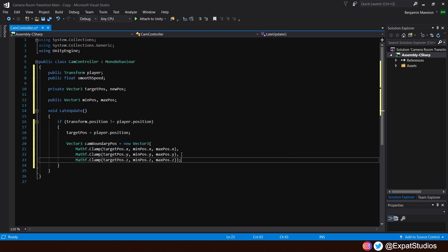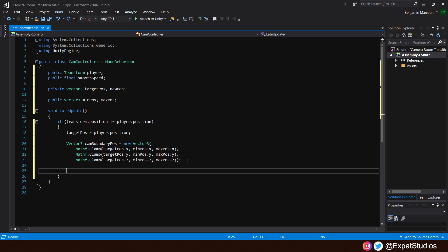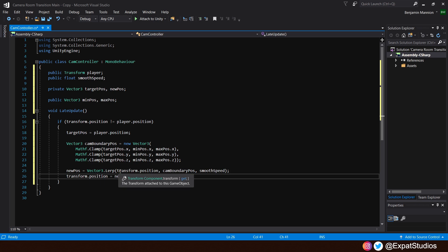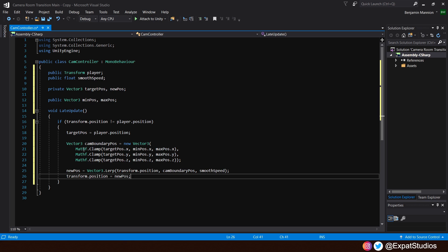As stated earlier, we want this camera to smoothly move towards its new position, its desired position. So, underneath, let's update what the new position will be. New position will equal a vector 3 dot lerp. We want to go from our transform.position to this new camera boundary position by our smooth speed. Then, we need to update our transform.position equal to this new desired position. Go ahead, hit save. Then, let's jump to our cam trigger script.